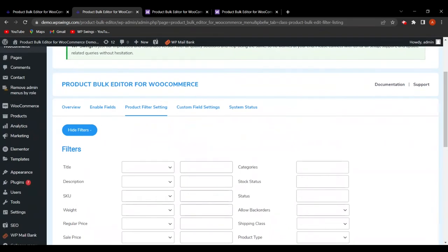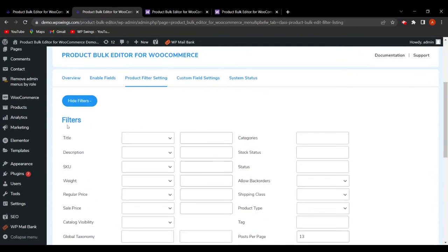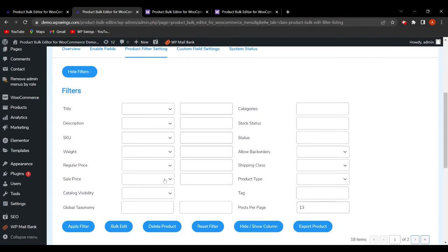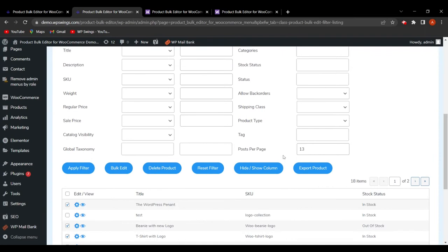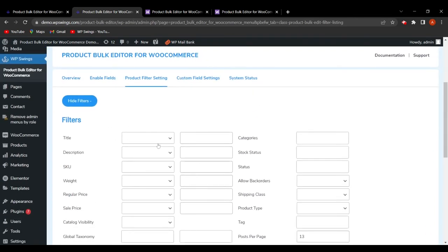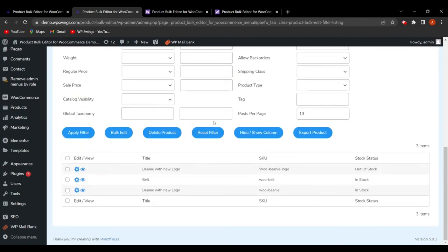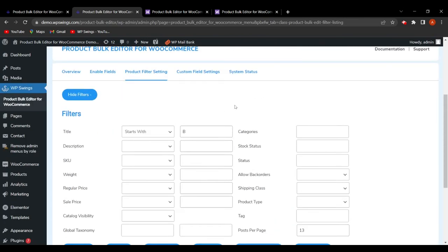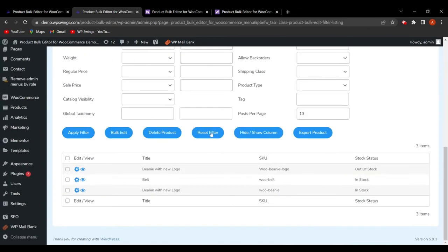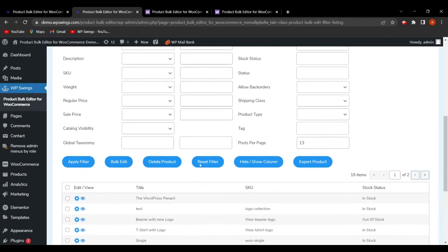Now let's look at the filter settings. The filter functionality helps the admin filter products based on different criteria. Available filter types include title, description, SKU, weight, regular price, shipping class, product type, tax, and post per page. For example, applying a title filter with 'Starts With' and typing 'b' and clicking Apply Filter will show all products starting with 'b' — like Beanie with Logo, Belt, and Beanie with New Logo. The filter can also be reset.